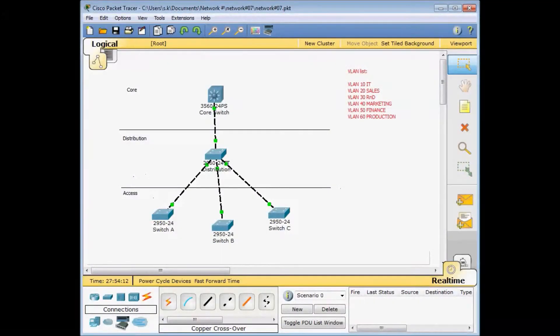Hello and welcome to the new episode of the Cisco Packet Tracer and Network Tutorial for Beginners. Today I want to talk about VTP, or VLAN Trunking Protocol.